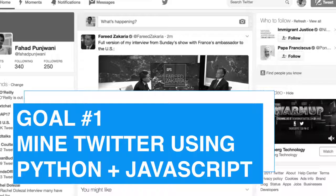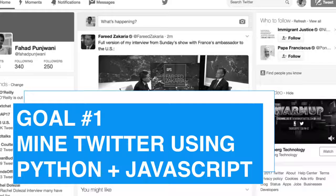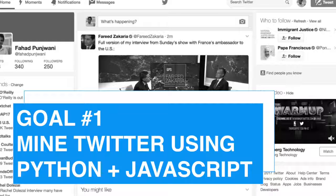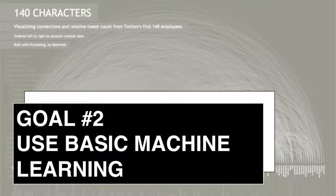I have two personal goals for this project. The first one being to mine Twitter using Python and JavaScript, and the second being able to use machine learning algorithms.